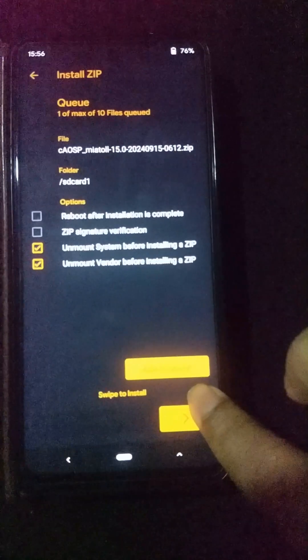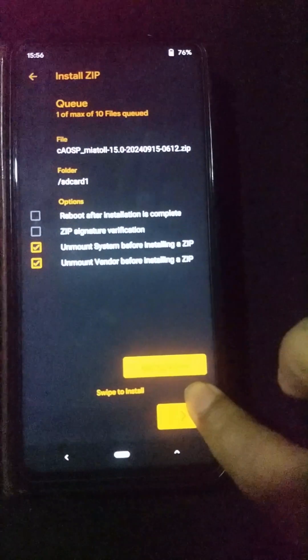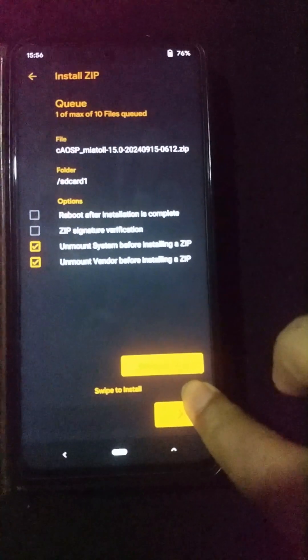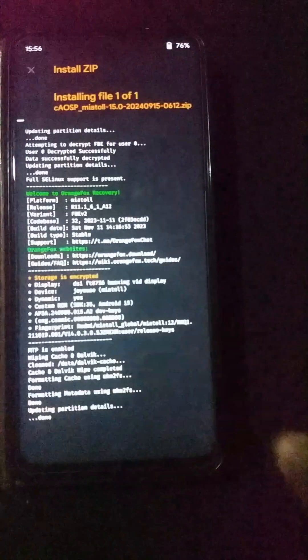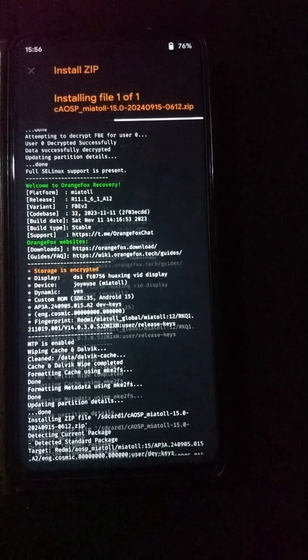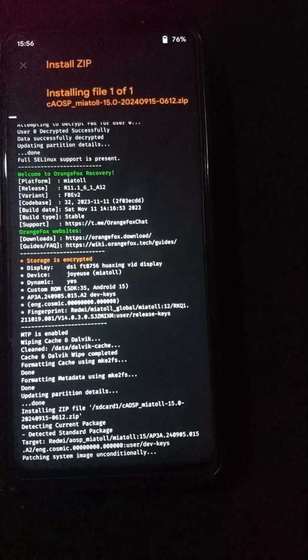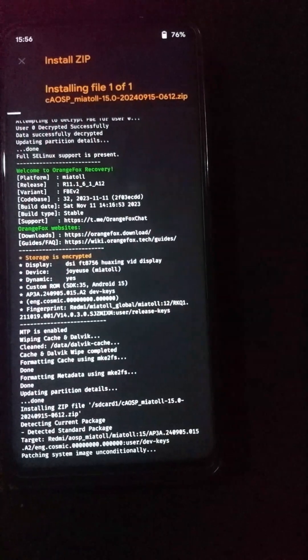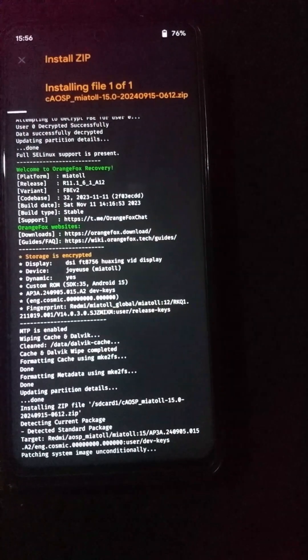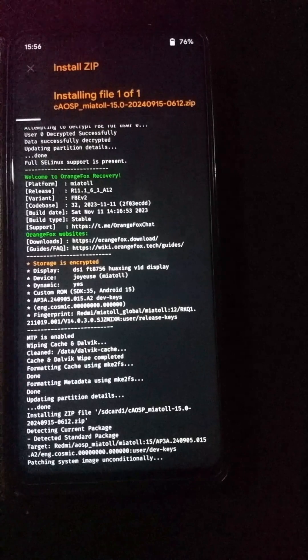Now click on the Swipe to Install option and wait until the installation process completes. It will take some time to finish.